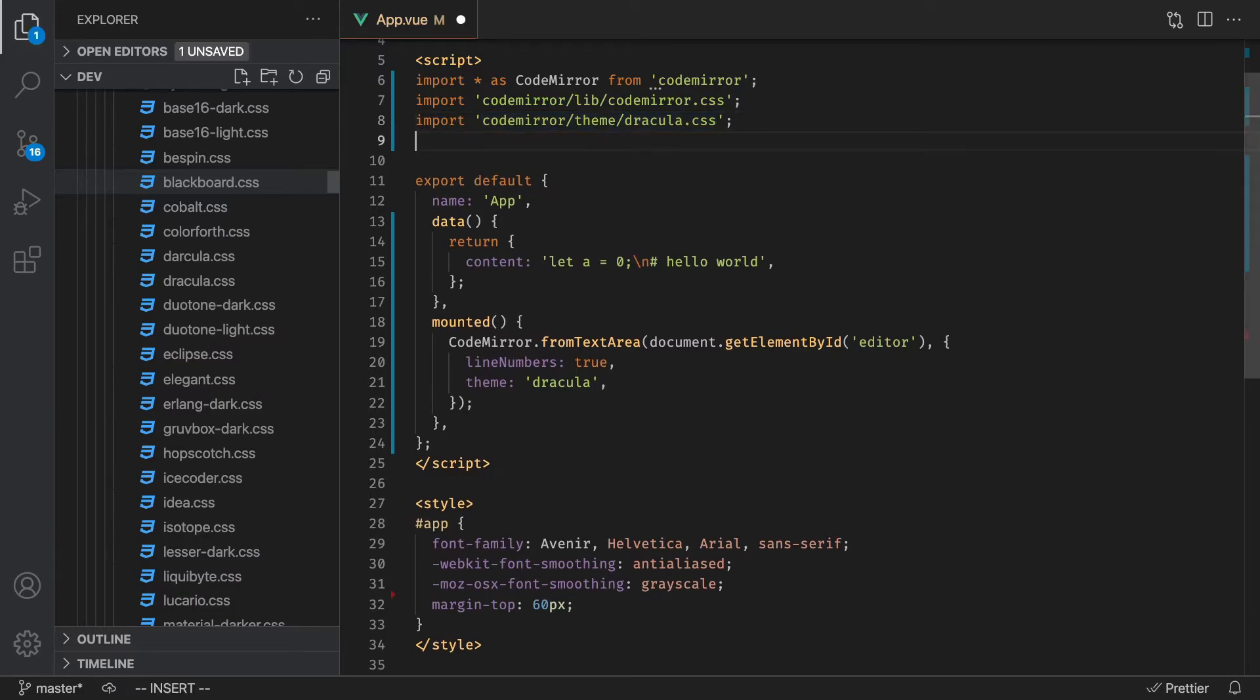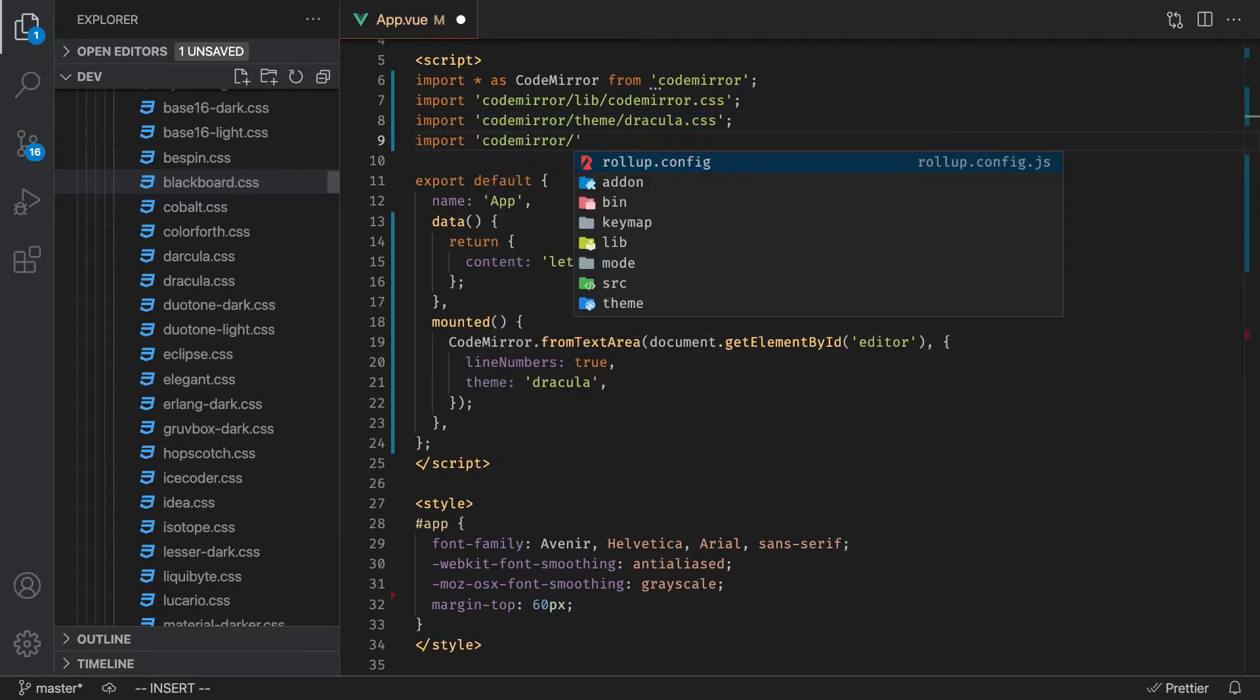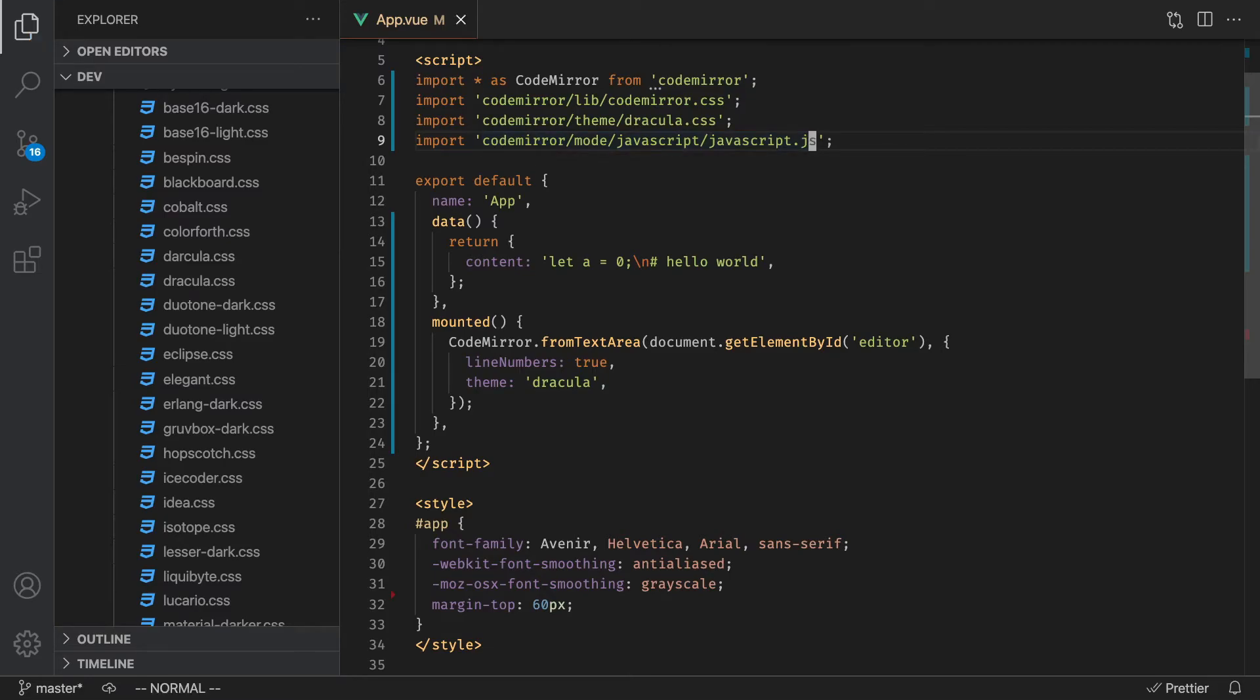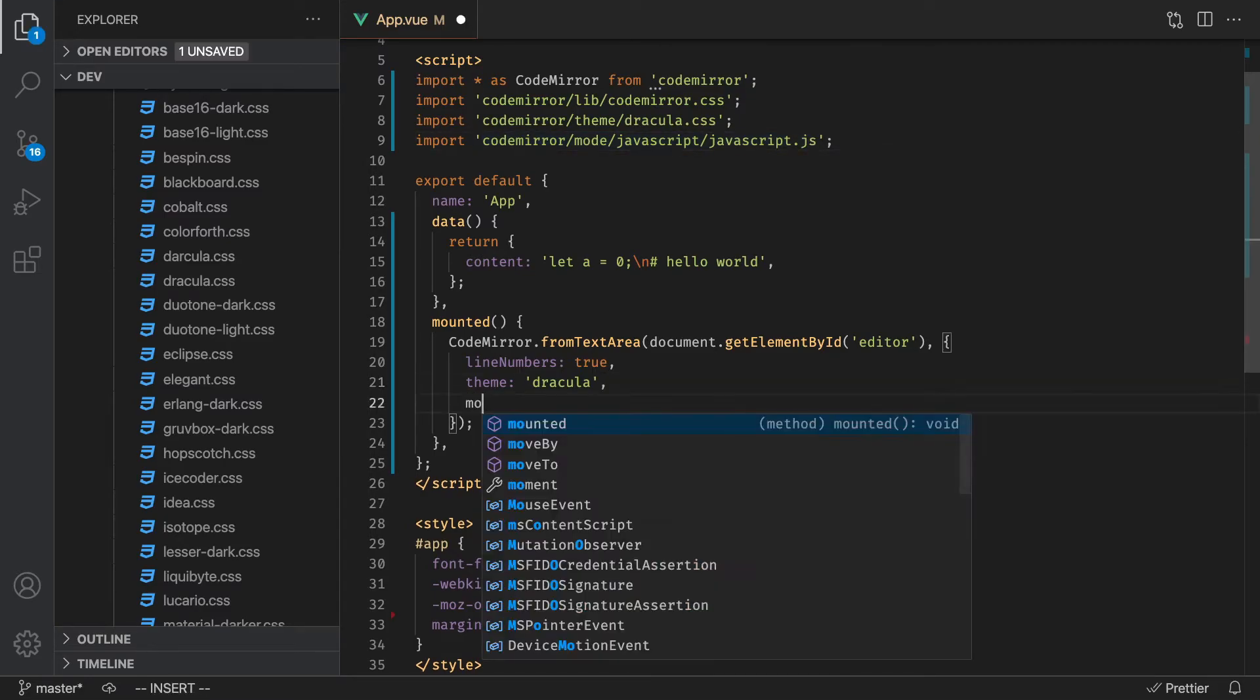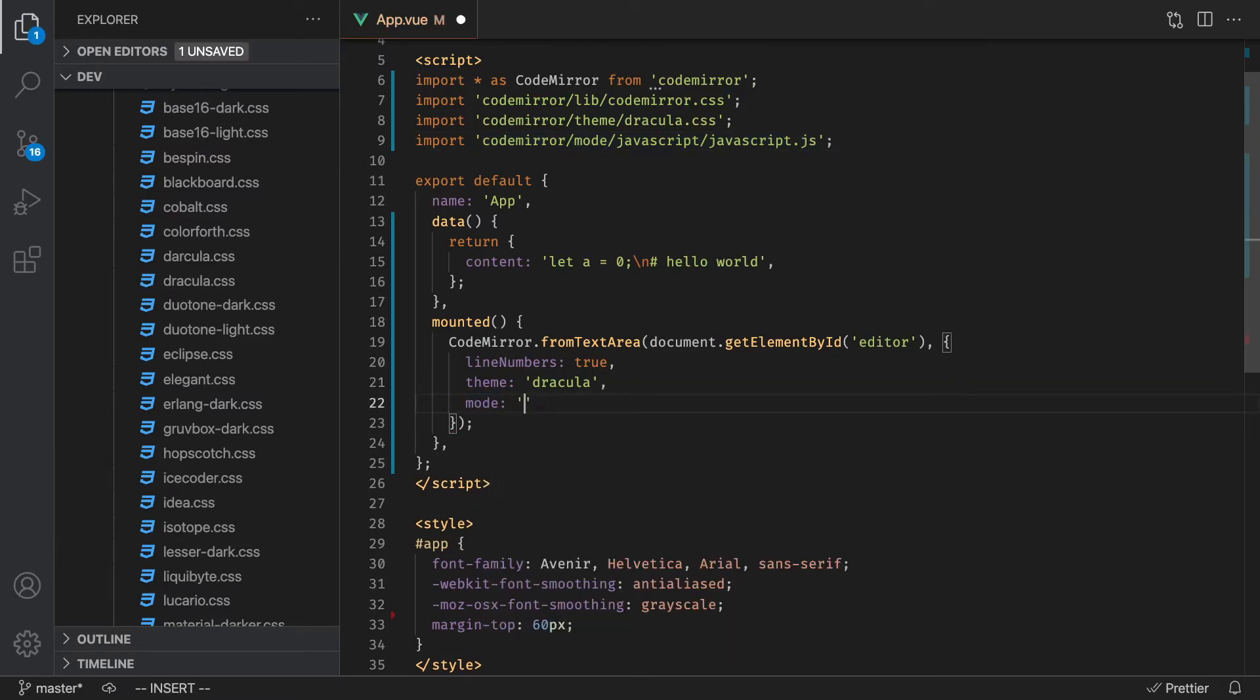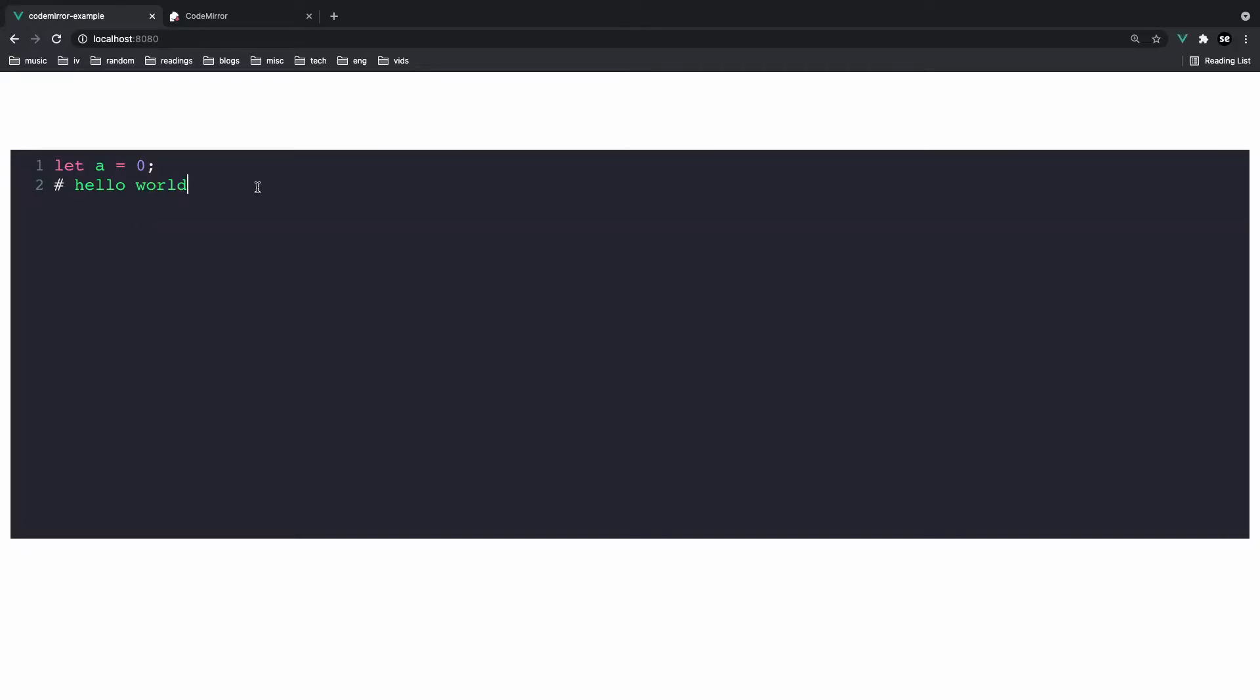First, what we're going to do is import the JavaScript mode. Sorry, I meant to say mode. Go to the mode section and then import JavaScript.js, I think. All we do is pass in the mode. Here we can write JavaScript. And if we save that, basically CodeMirror is going to handle everything for us. And there you have it.